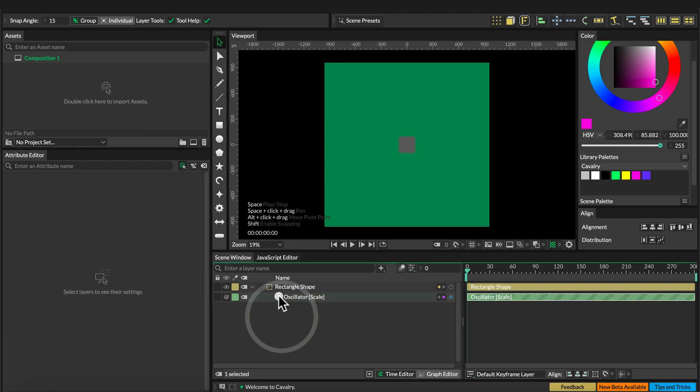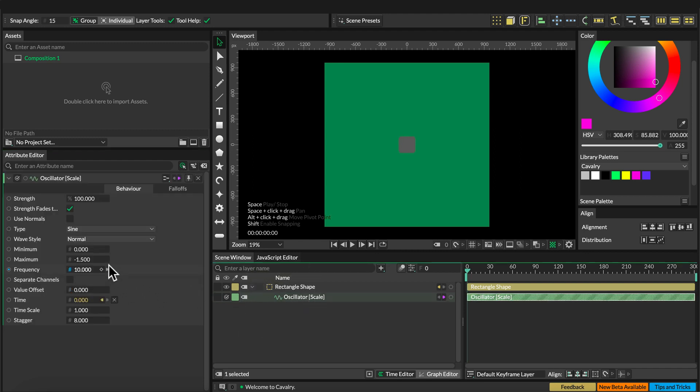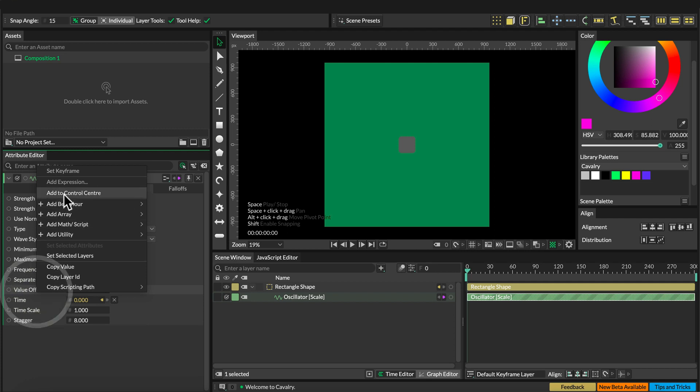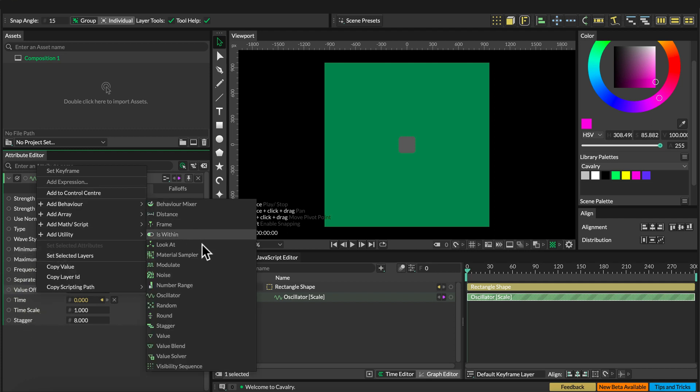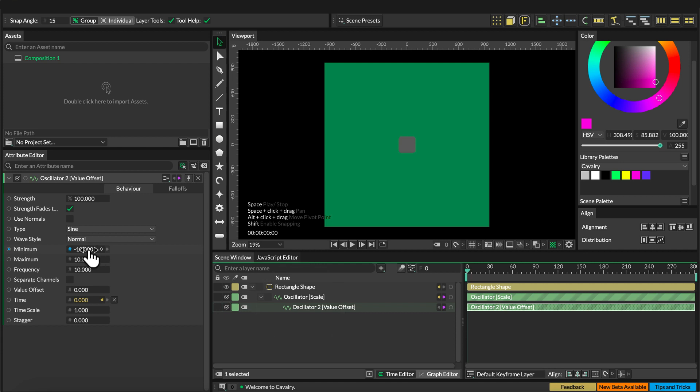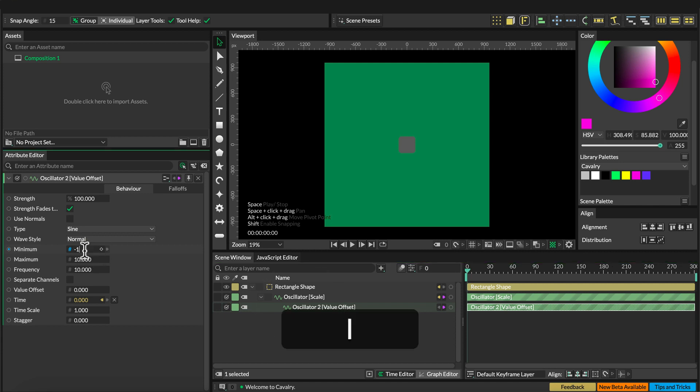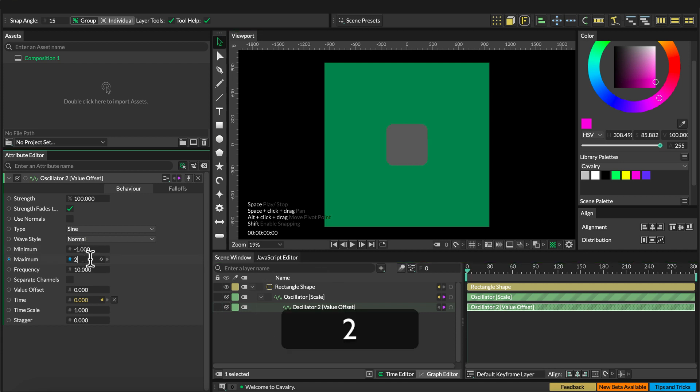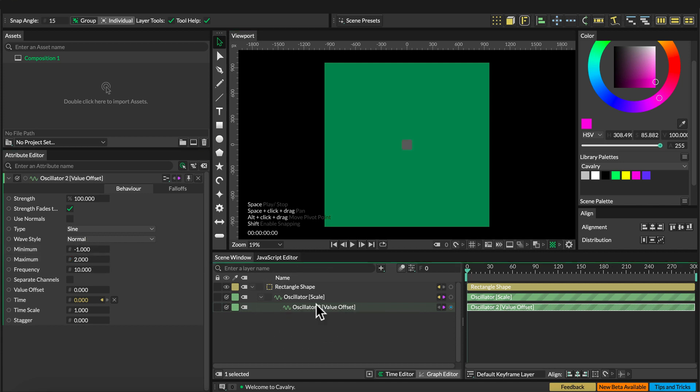Now select the oscillator again and set a behavior to the value offset and also create an oscillator here. Make that a child of the other oscillator and set that value to minus 1 and maximum to 1.